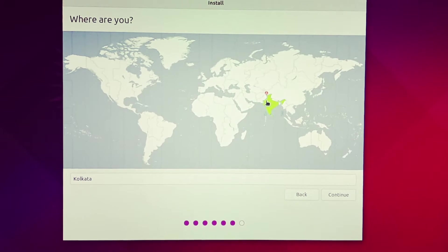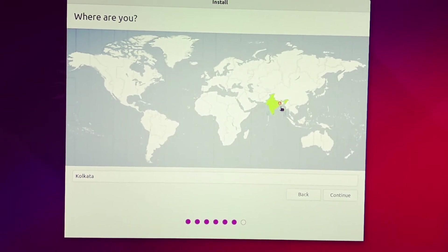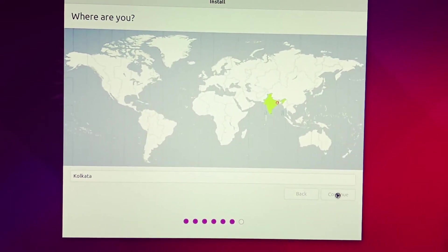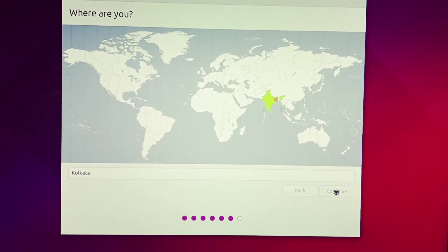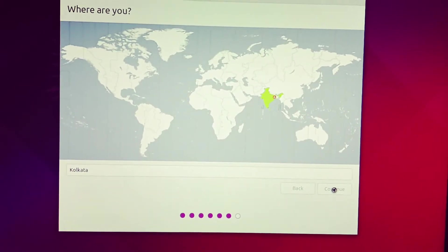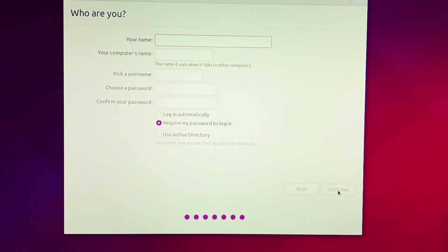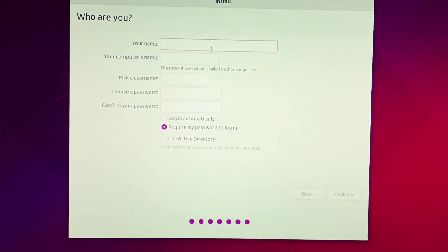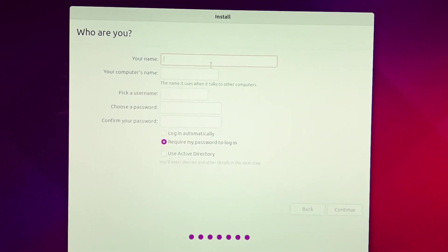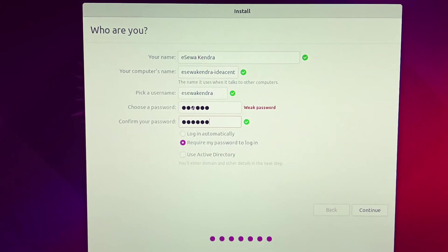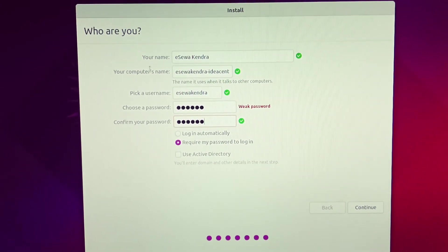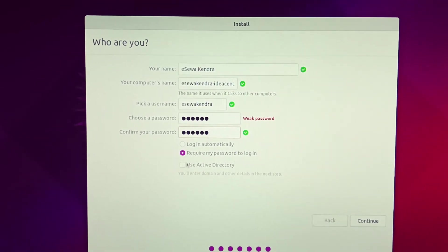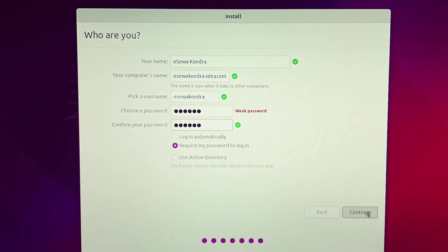Select your country. By default you have to select country, Kolkata. Continue. Then you have to enter your username. After setting username and password, you just need to click continue again.